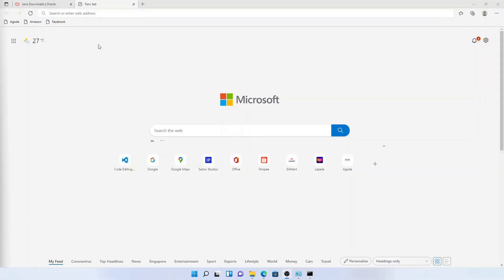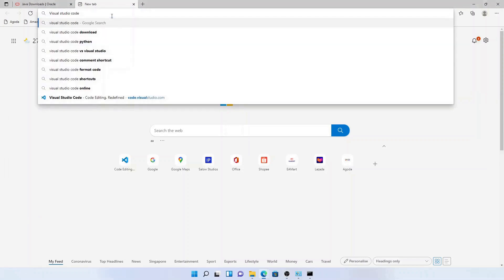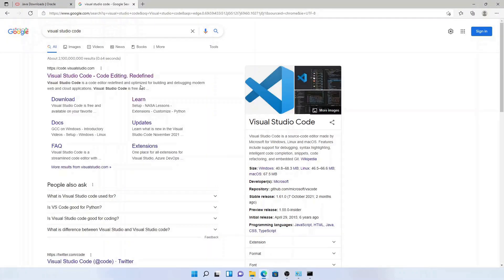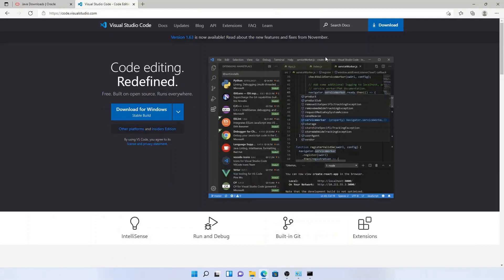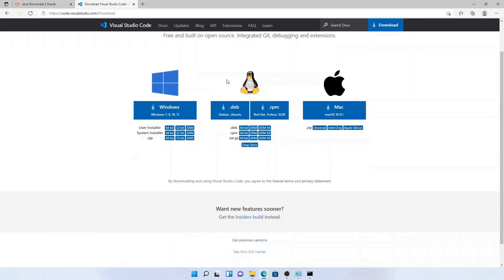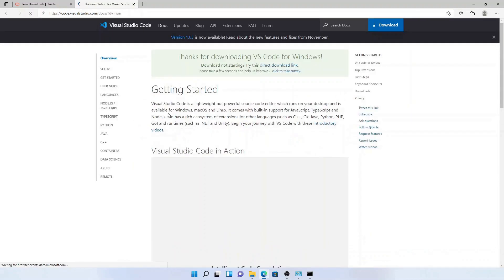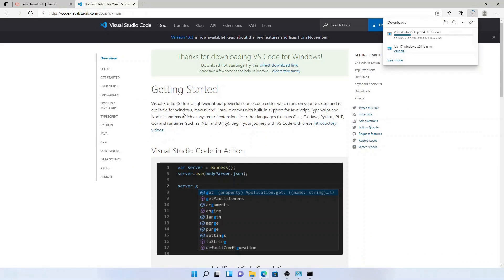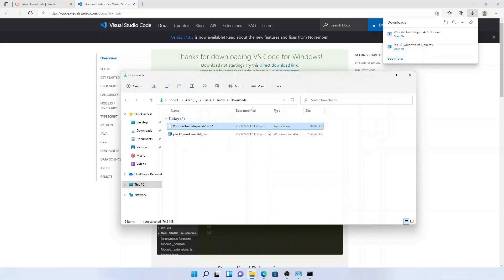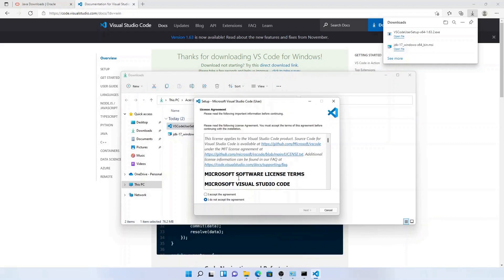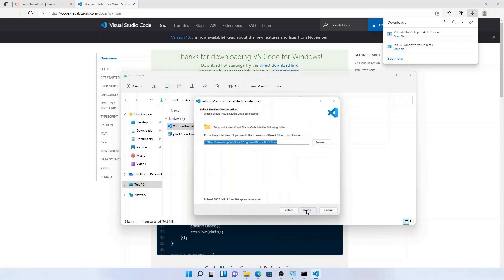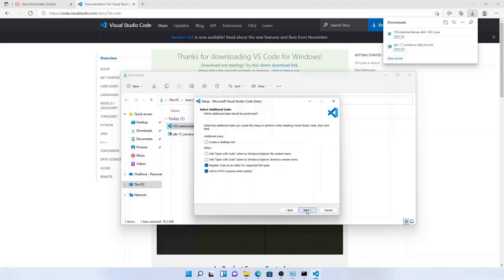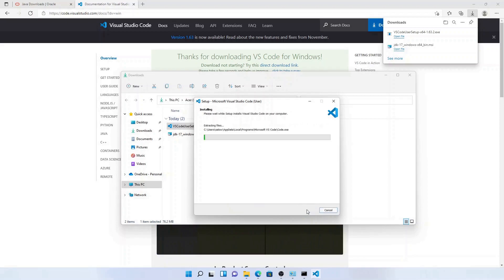Now we are going to install Visual Studio Code. Go to code.visualstudio.com and click the download button. Once the download is complete, open the file in the folder and double click the downloaded file. You will see the installation wizard pop up — use the default settings to install VS Code.